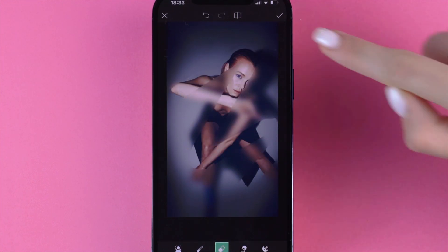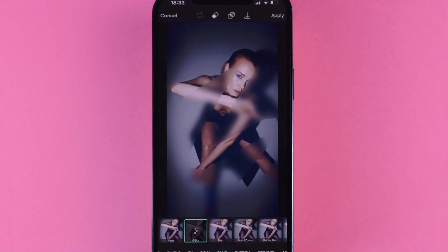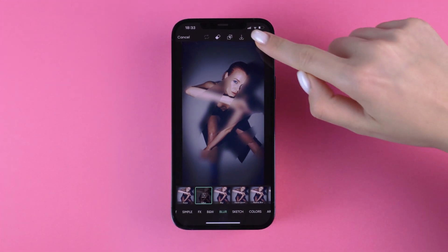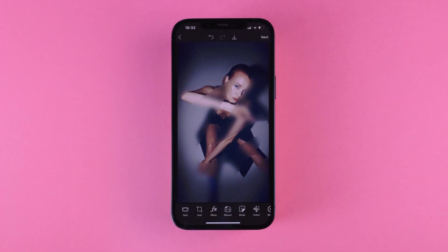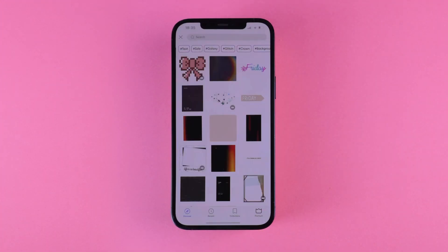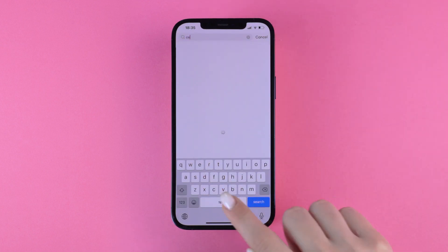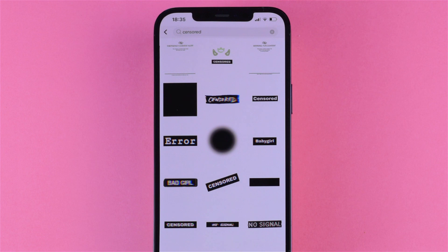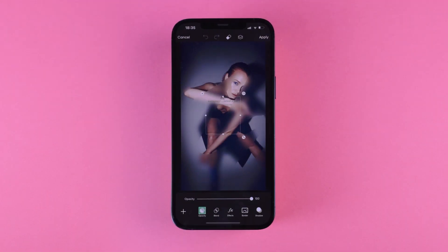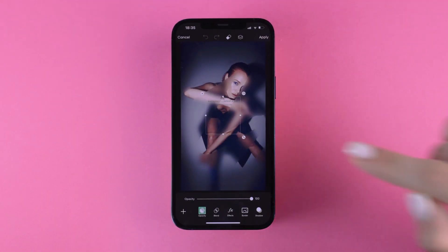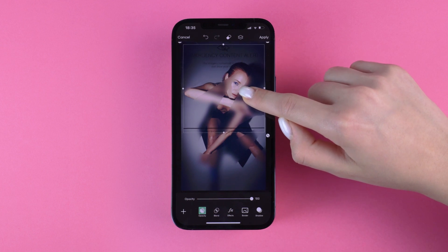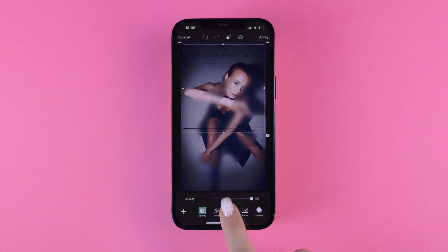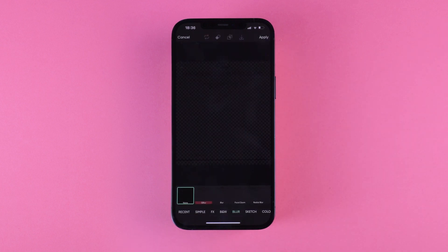Looking cool so far, right? So let's add our fake censored sticker. Go to Stickers and search for censored. Choose your favorite one. Invert the color to white and apply it to your image.